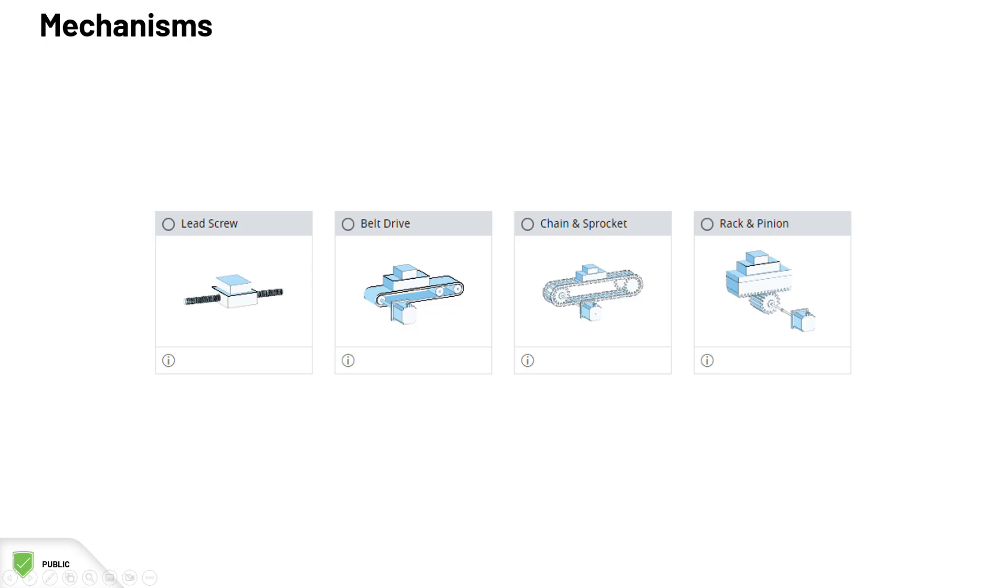Lead screw, belt drive, chain and sprocket, and rack and pinion. Mechanisms configurations affect the final speed and inertia of the load perceived by the motor. That's why it is important to correctly model the mechanism in Motion Analyzer Online to find the best motor drive solution.